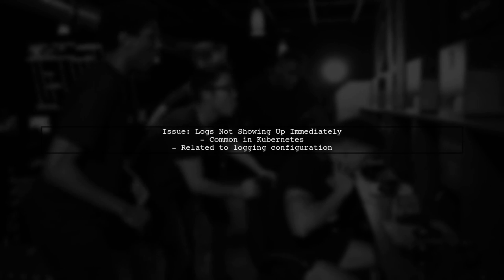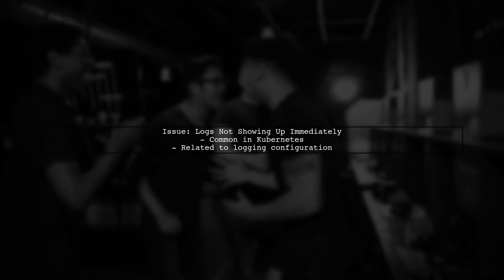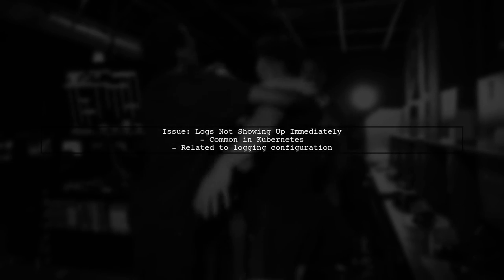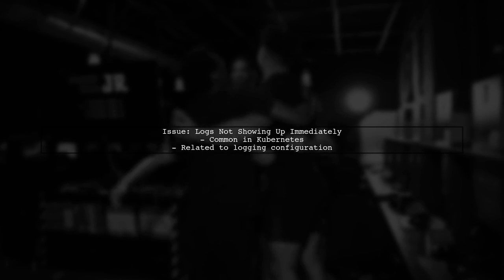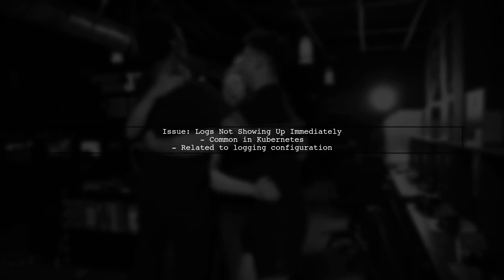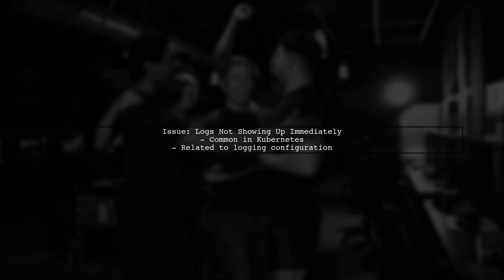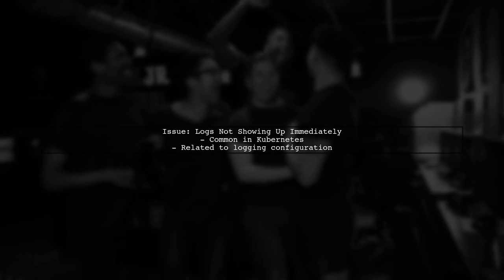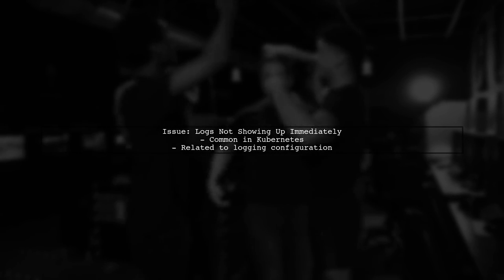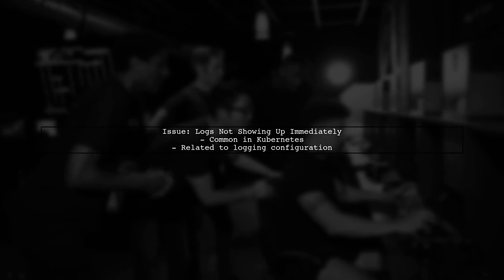If your logs in a Kubernetes pod are not showing up immediately, it could be due to the way logging is configured in your application. Let's explore how to address this issue.